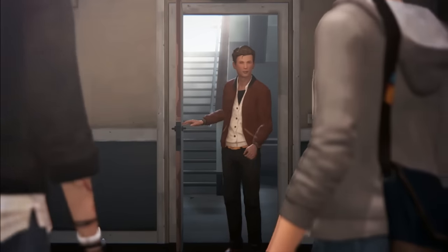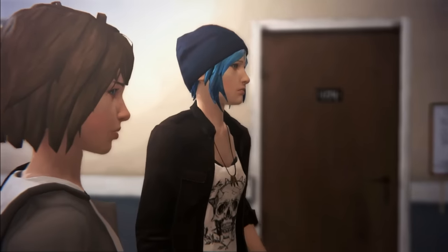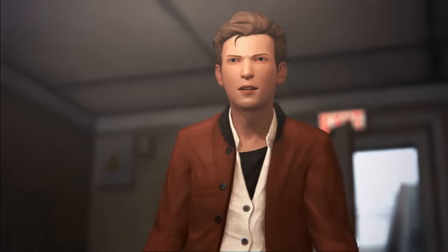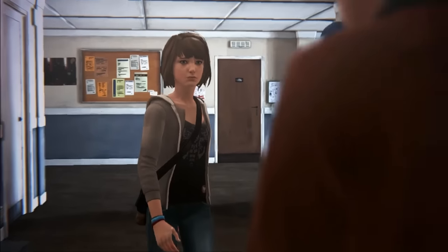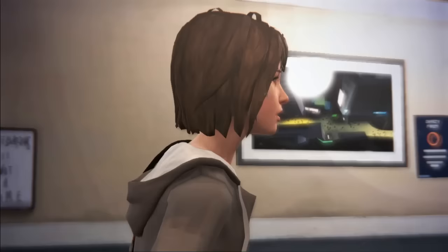What are you doing in my dorm? You're such a nosy bitch, Max. Stop right there, Nathan. Make me hoe.